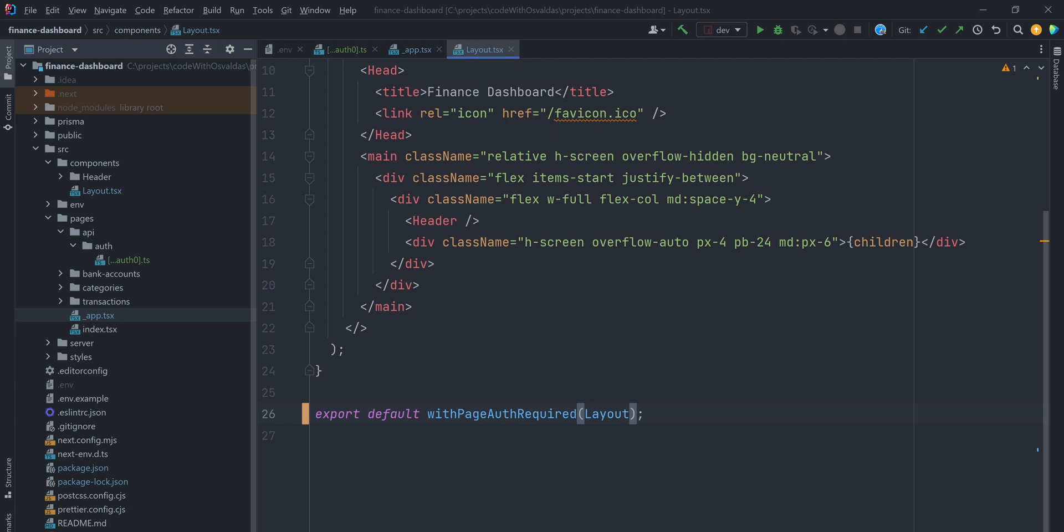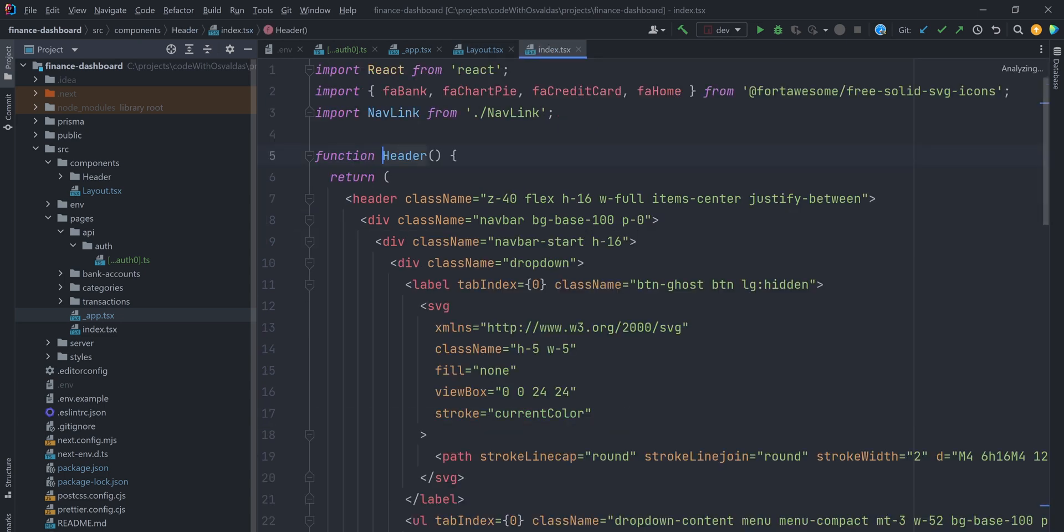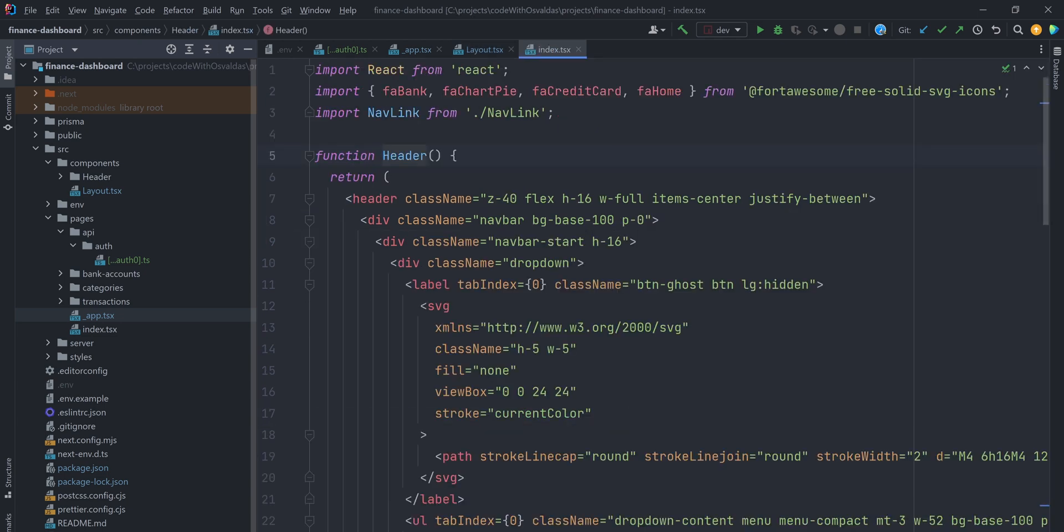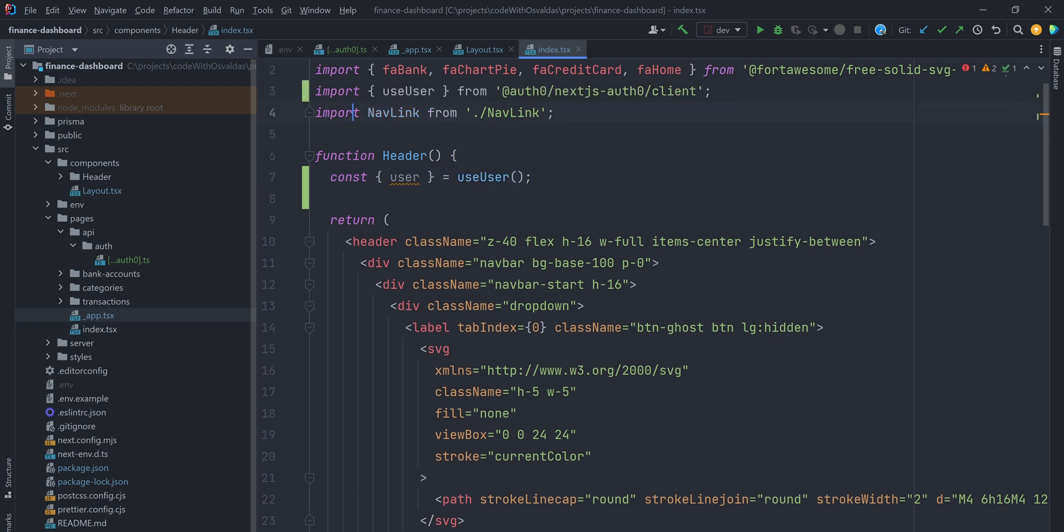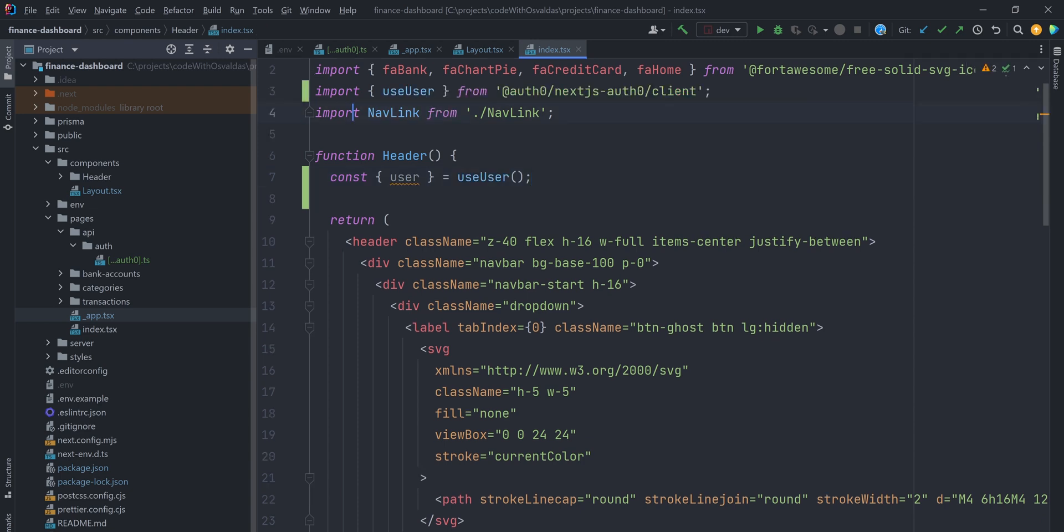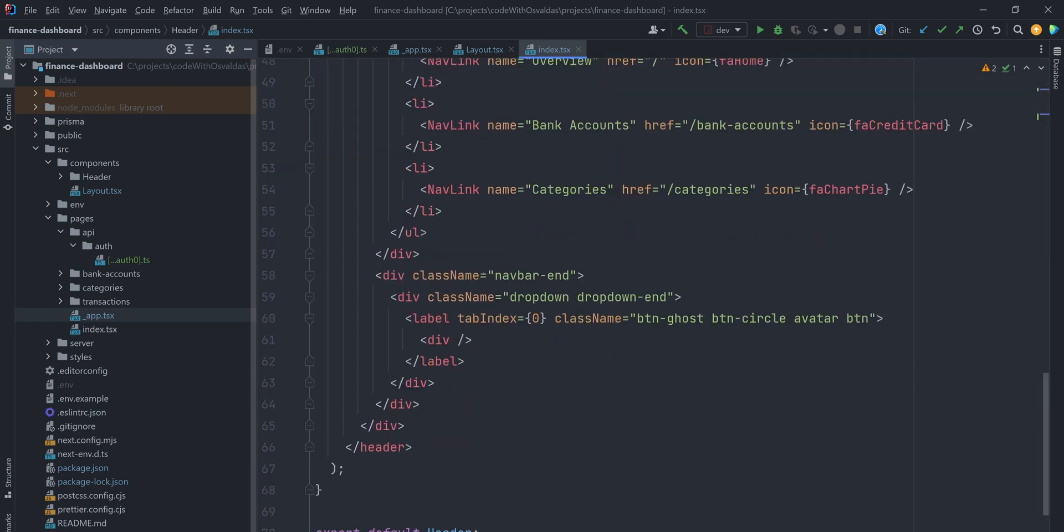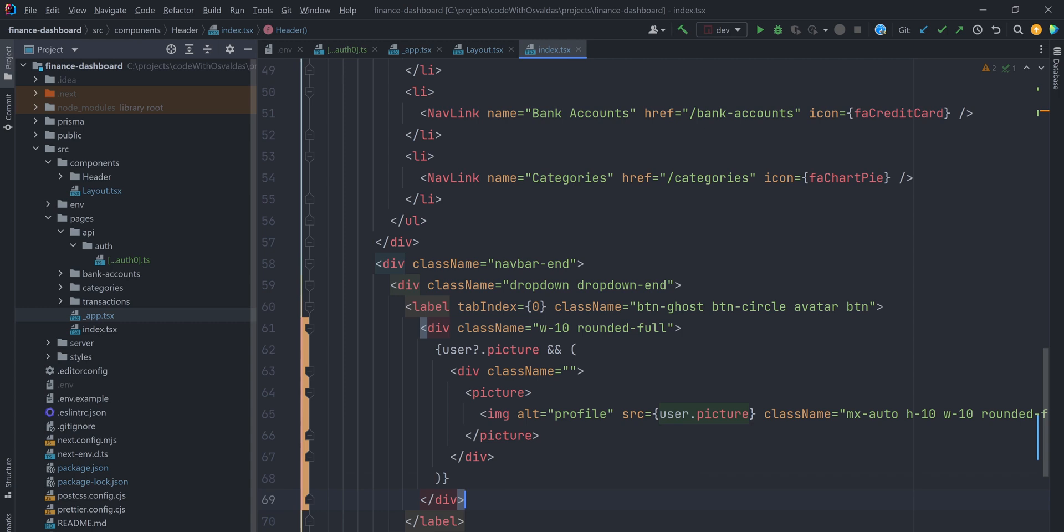Let's jump to the header component. To get the currently logged in user state, we can use useUserHook from the SDK. With that, we can display his picture in our navbar.